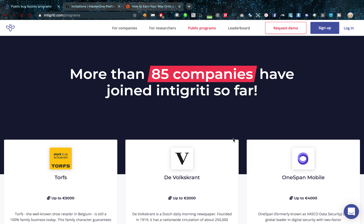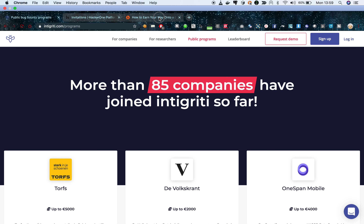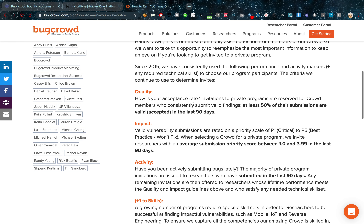Something that also matters is whether you've reported lately. This is one thing Bugcrowd warns about — have you reported in the last 90 days? It's really important that you're active. You're not going to get invited if you don't do anything; that seems logical. It's really important that you're active on these programs.